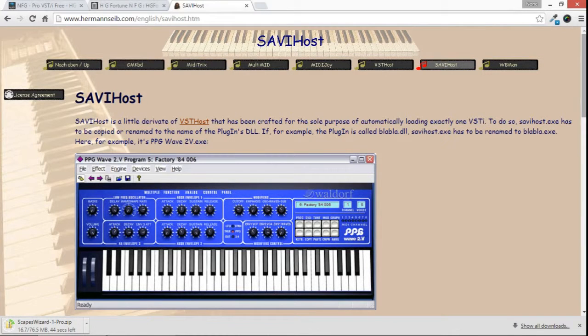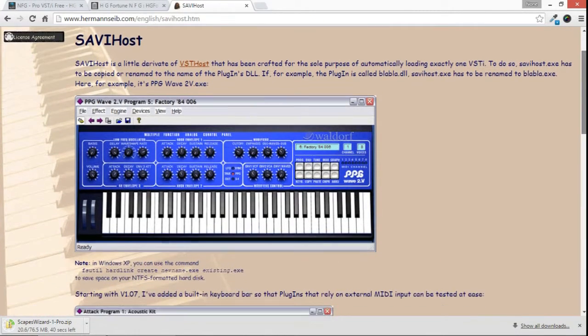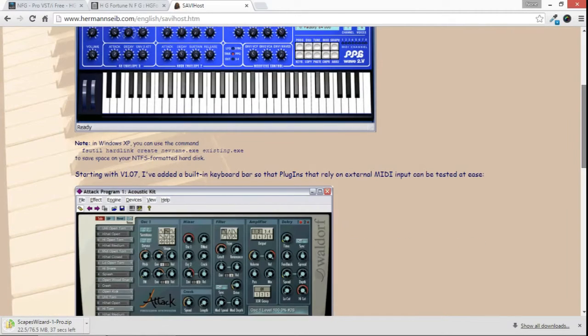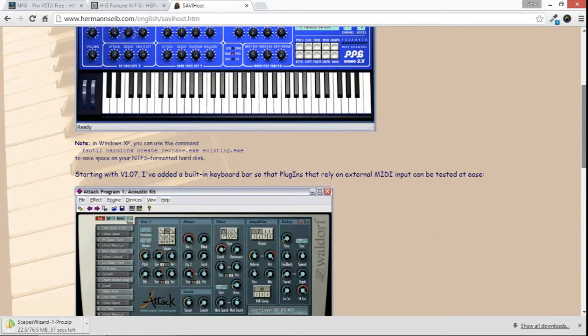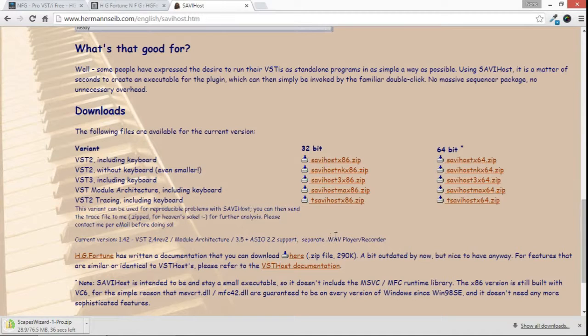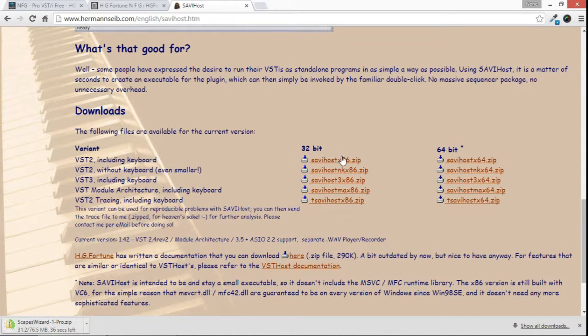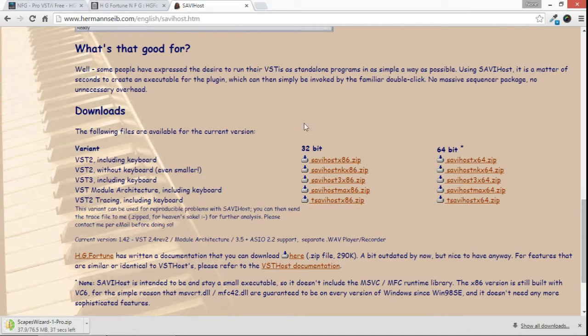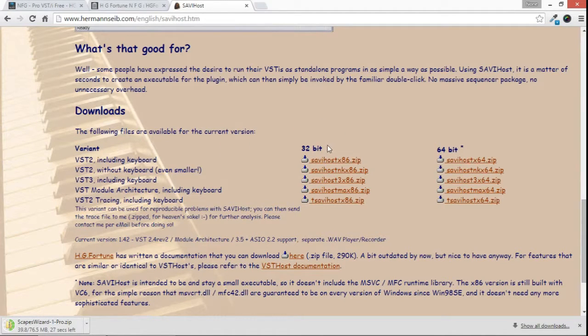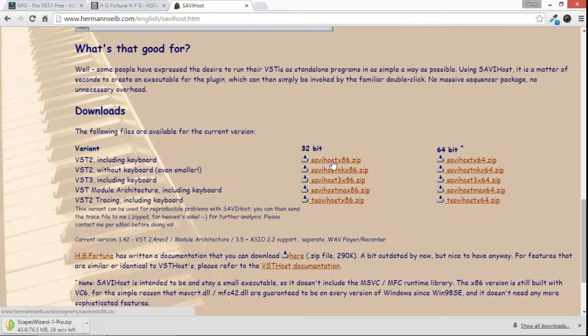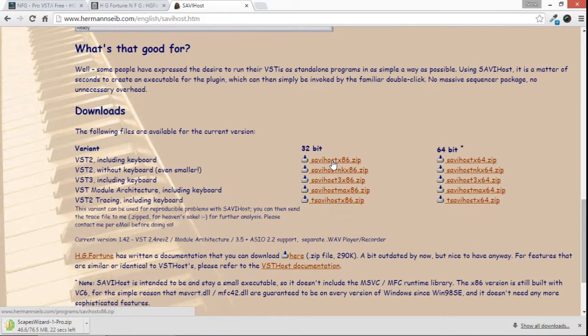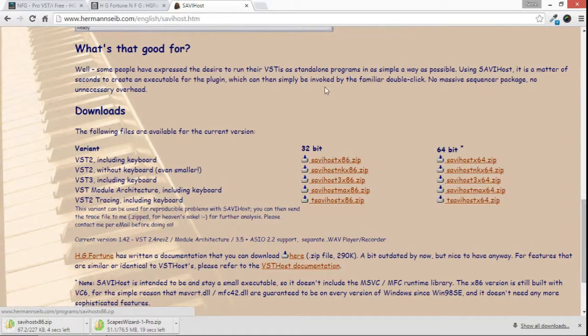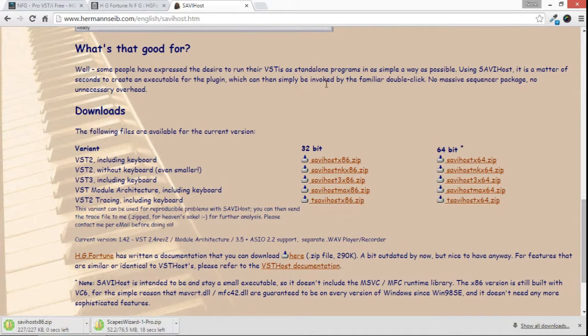Meanwhile, we're going to use this program, Savvy Host, right here, another great piece of free software. And we're going to go down the page here and look for the downloads. In this particular case, Escapes Wizard is a 32-bit plugin, so what we're going to need in this case is a 32-bit version of Savvy Host. So that's this very first item on the list here. So we'll just go ahead and download that.